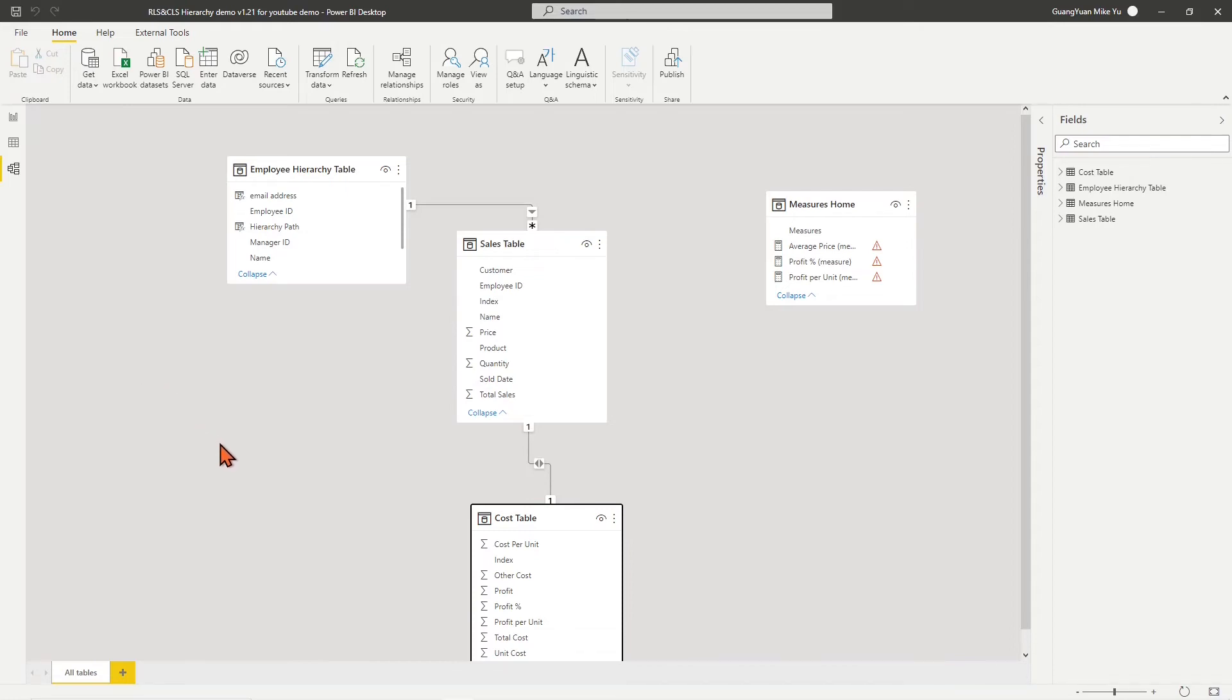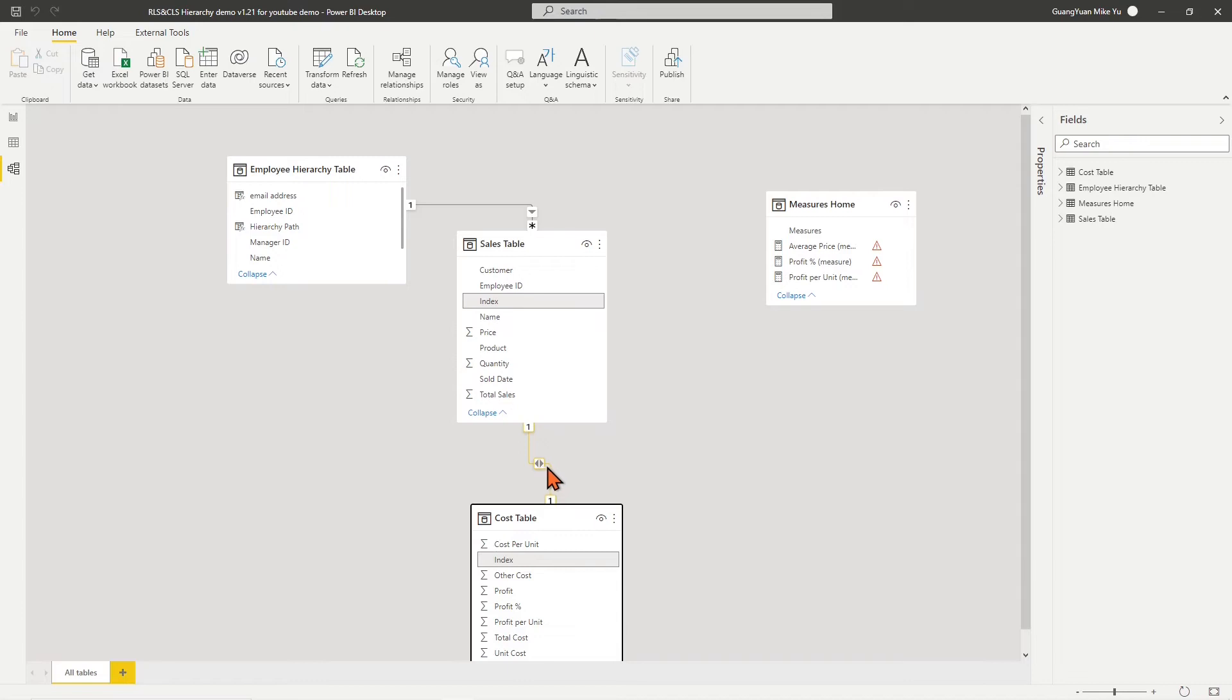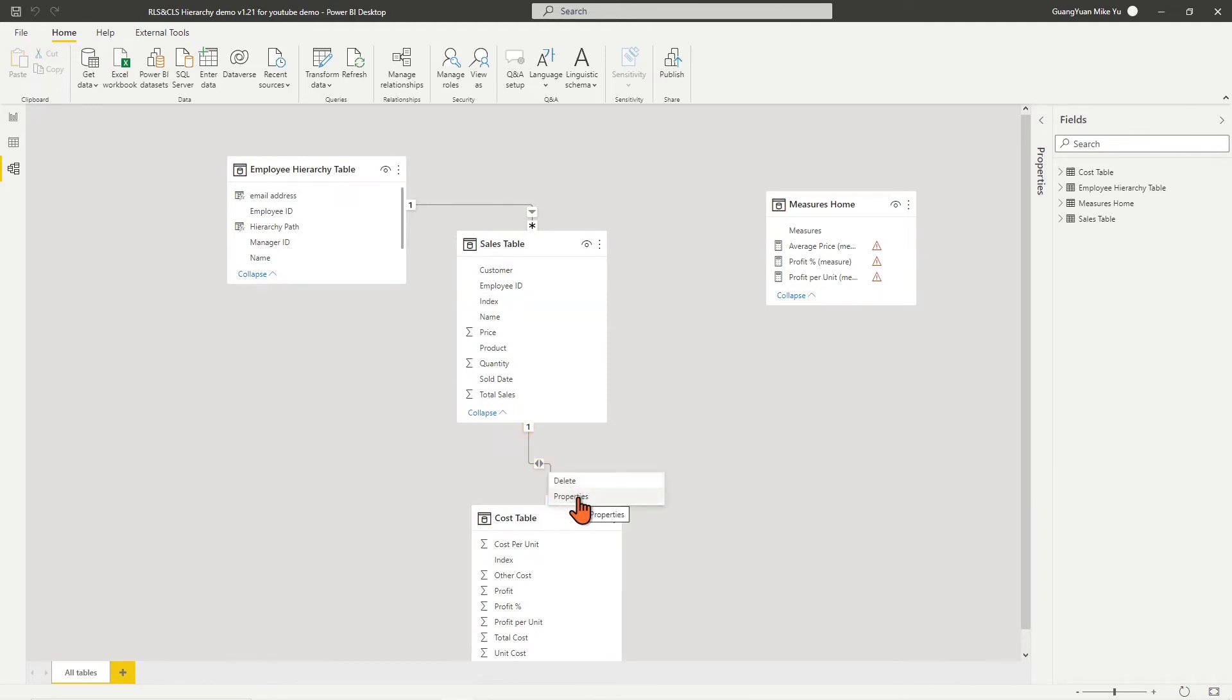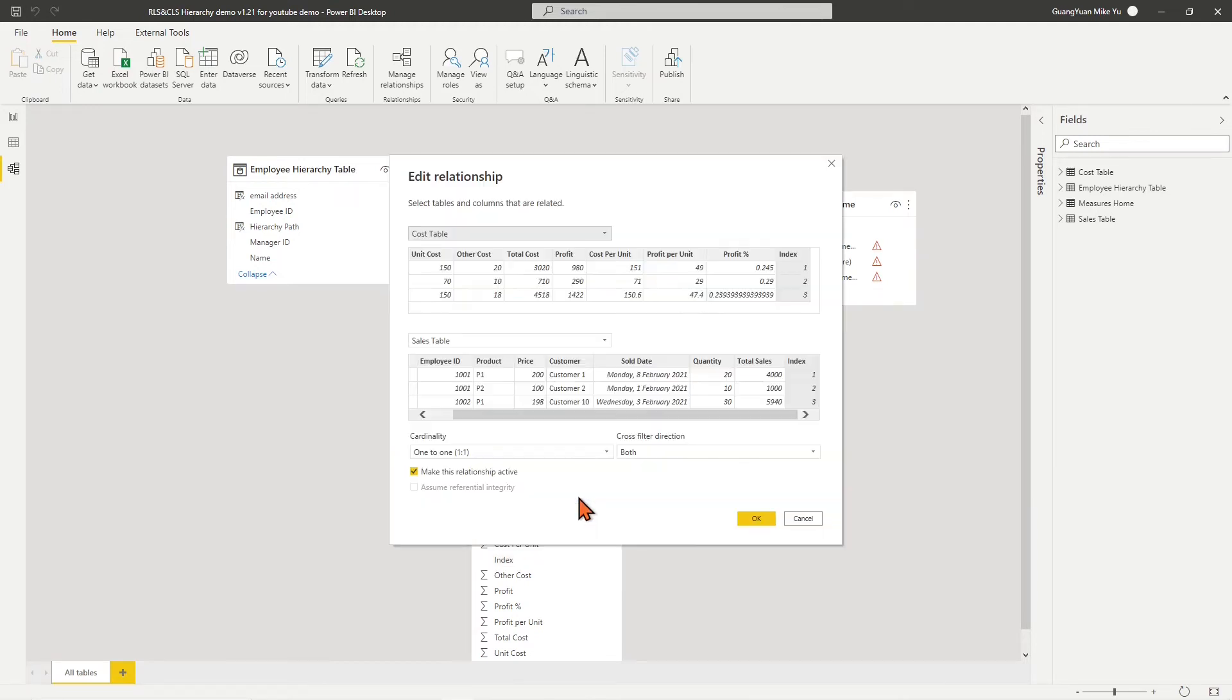The suggested relationships among these tables are rebuilt automatically. To enable the later CLS working for the suggested relationship between sales table and cost table, we need to change the one-to-one bidirection relationship to one-to-many single direction.